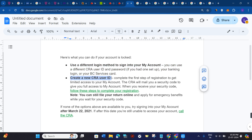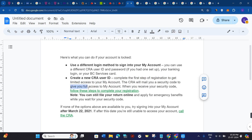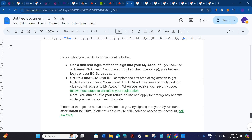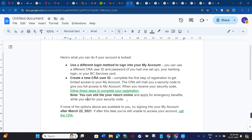The second thing you can do is create a new CRA user ID. Complete the first step of registration to get limited access to your My Account. The CRA will mail you a security code to give you full access. Once you receive your security code, follow the further instructions to complete your registration. You can still file your return online and apply for emergency benefits while you wait for your security code.